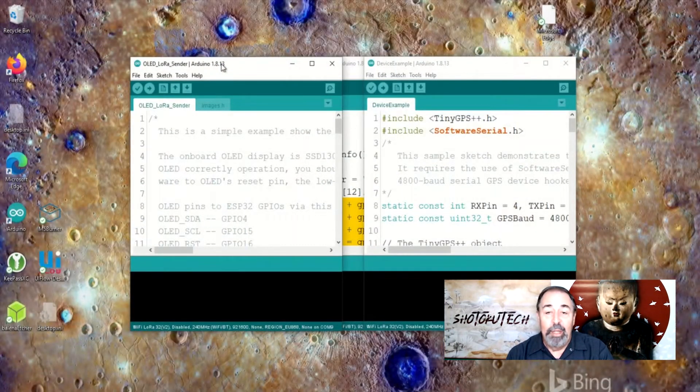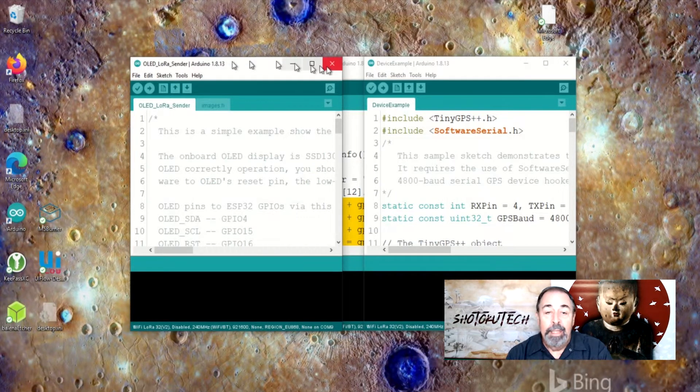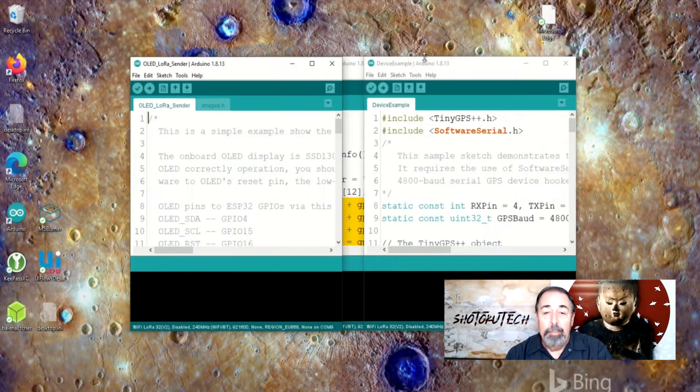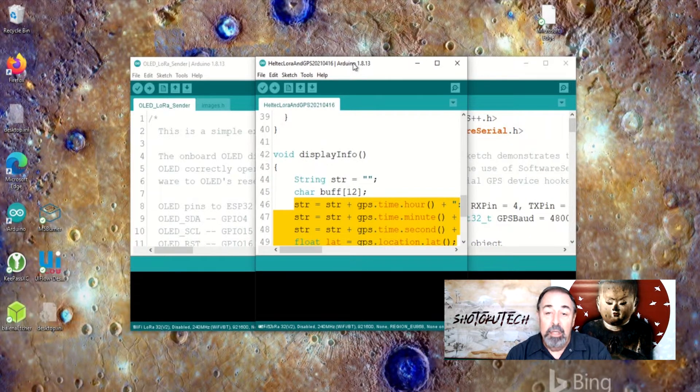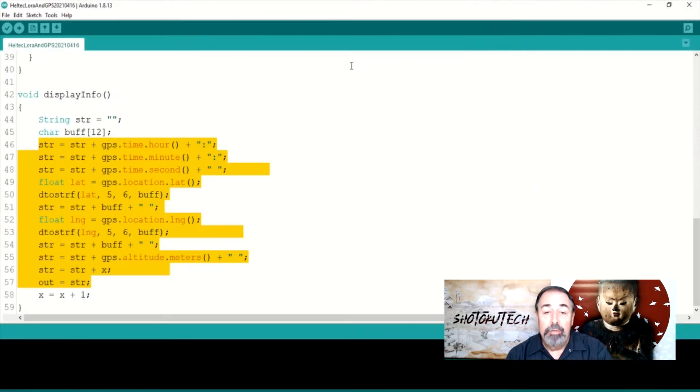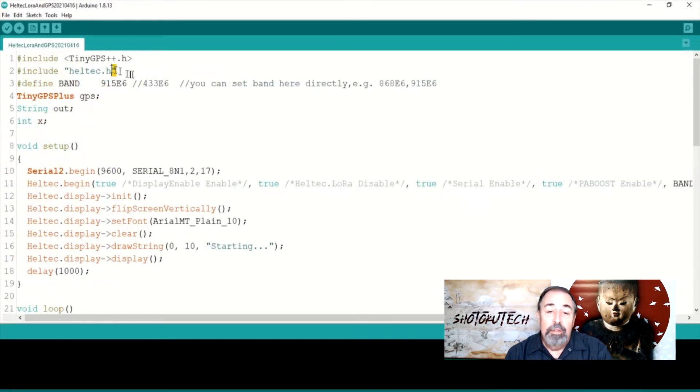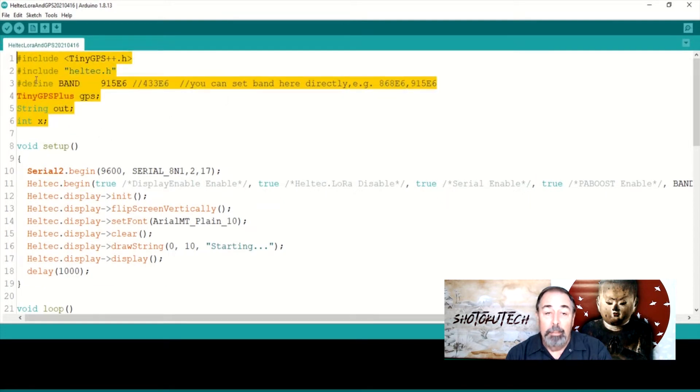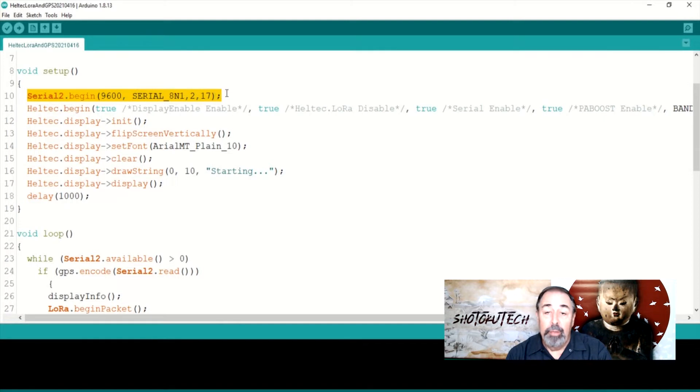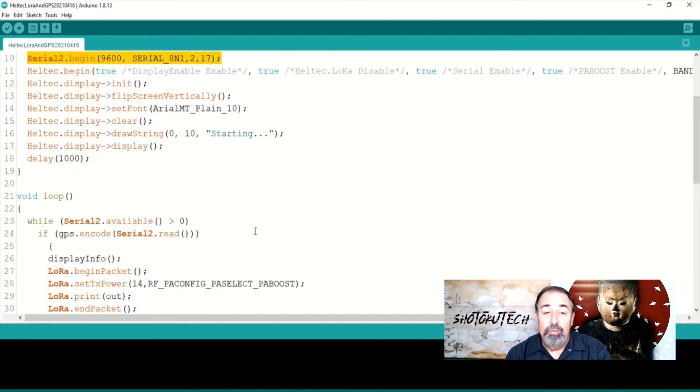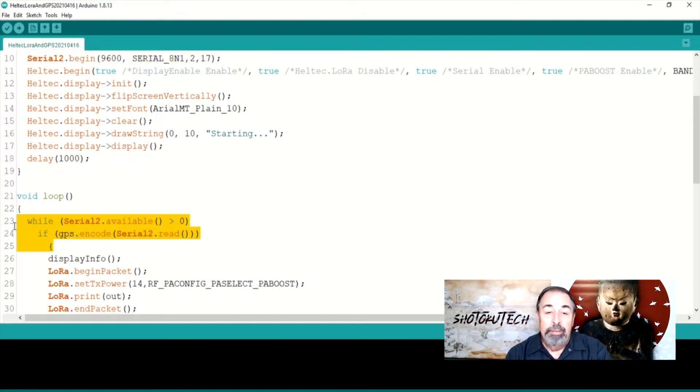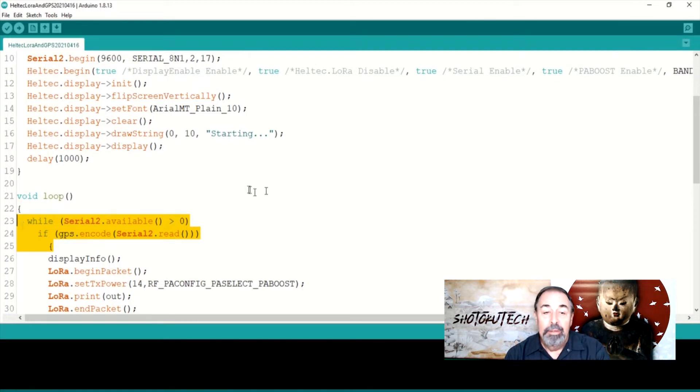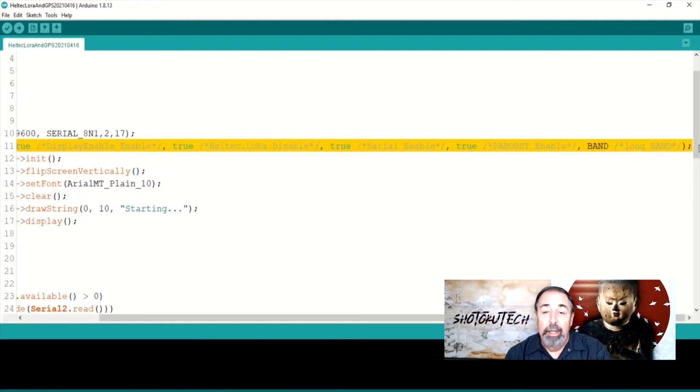Let's take a quick look at the code. I'm mashing up the tiny GPS++ device example sketch with the Heltec OLED LoRa sender sketch. You see all the include files combined at the top here. ESP32 boards use hardware serial. I detailed this in the previous video. So this is the setup for the GPS. Here are the tiny GPS bits. Here is the setup for the transmitter and the OLED display on the Heltec board.